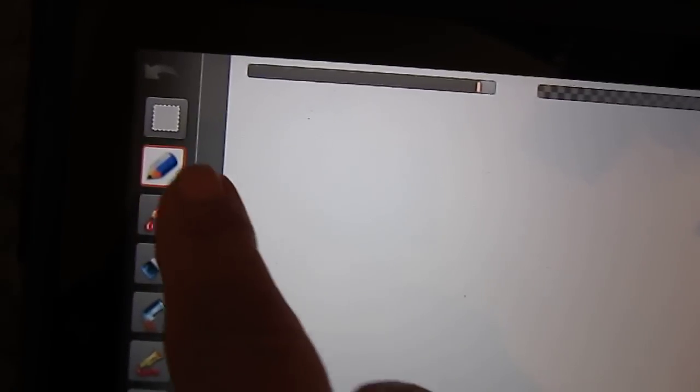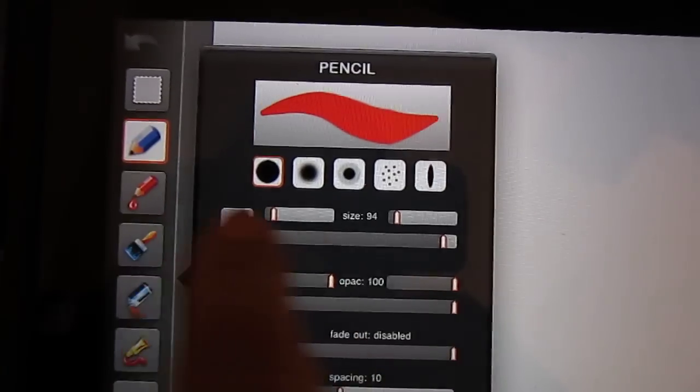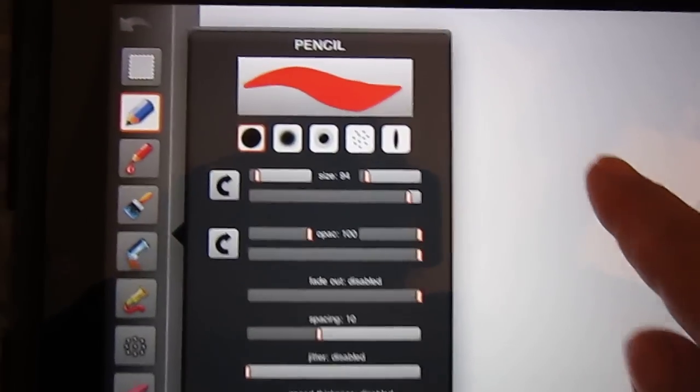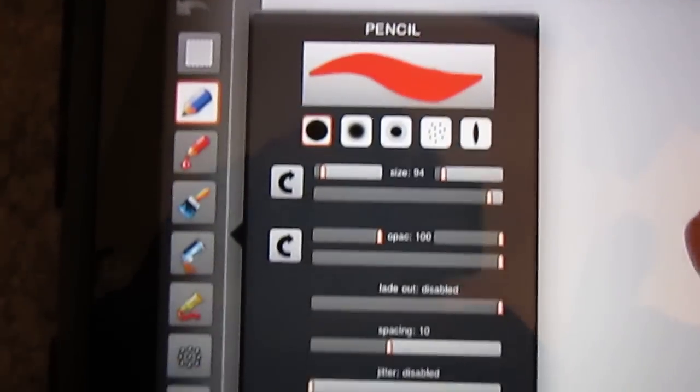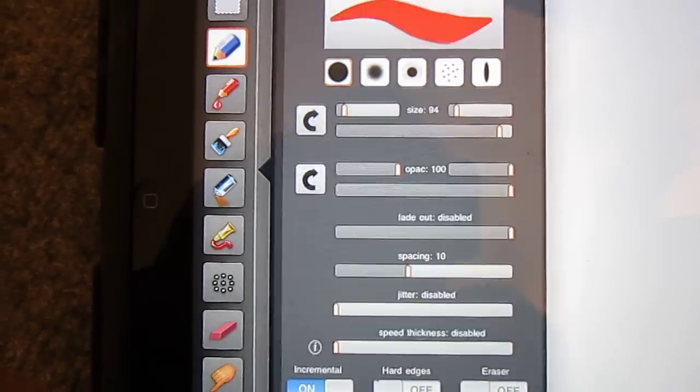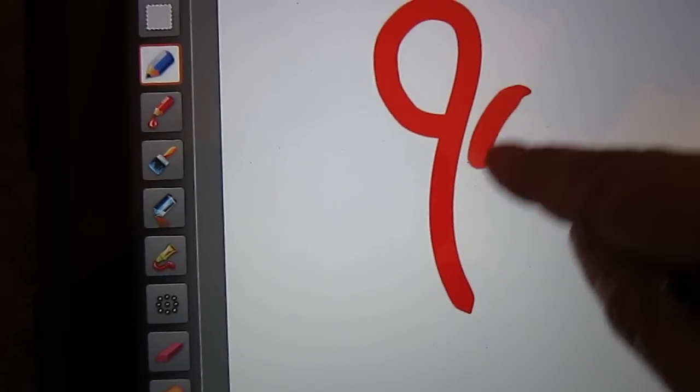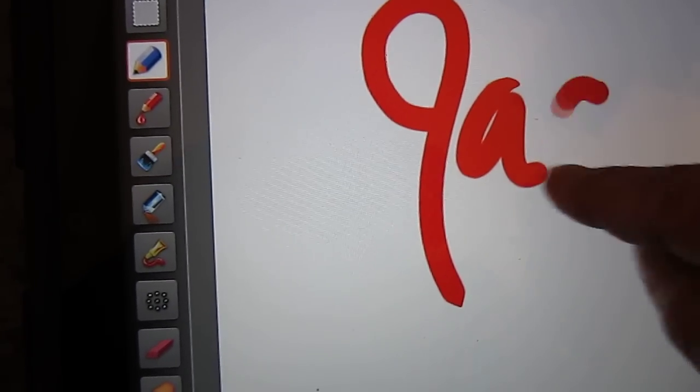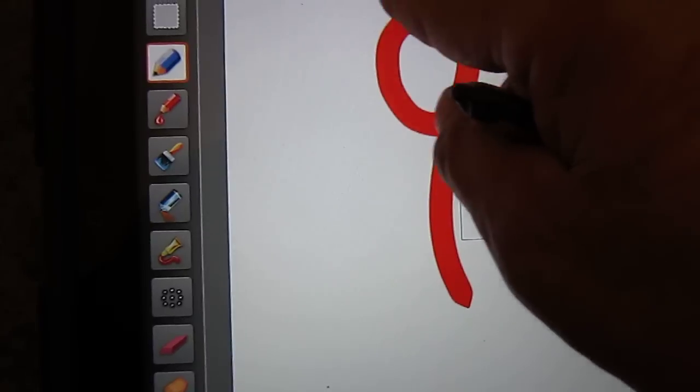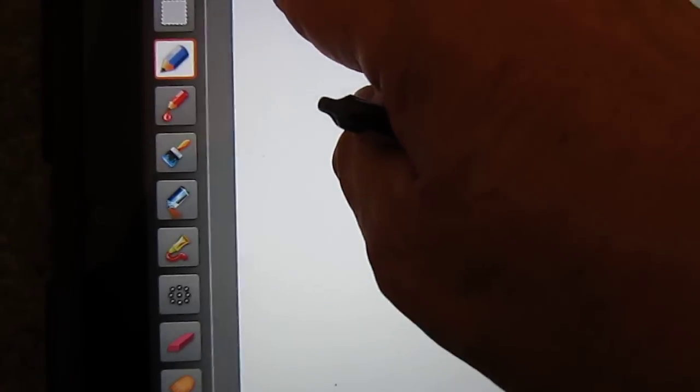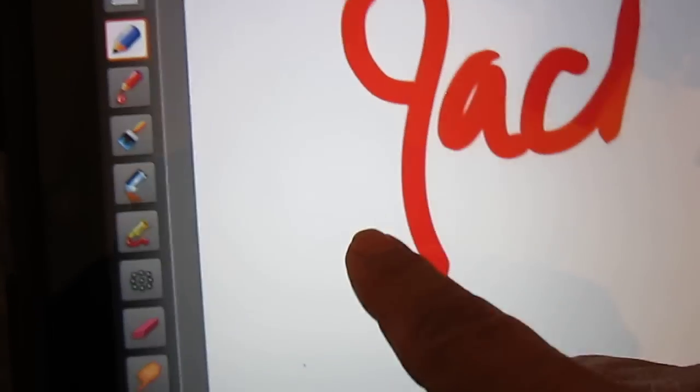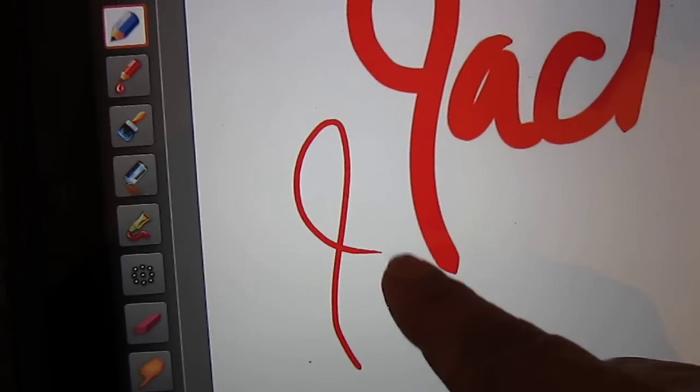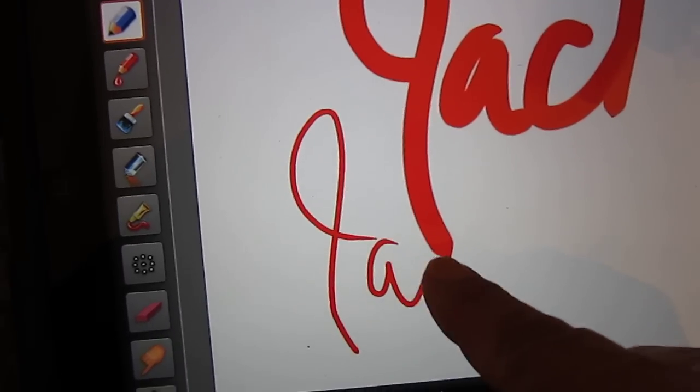So I'm zooming out so you can see and I'm going to pick this pencil. It gives me all those selections but I'm just going to use my finger so you can see how we do this. Now if I want to make it smaller I just slide that slider and there you have it.